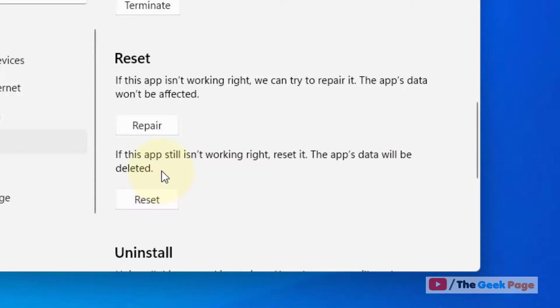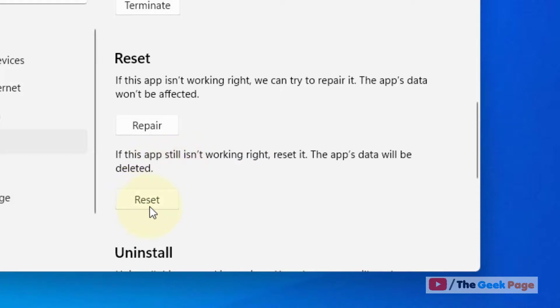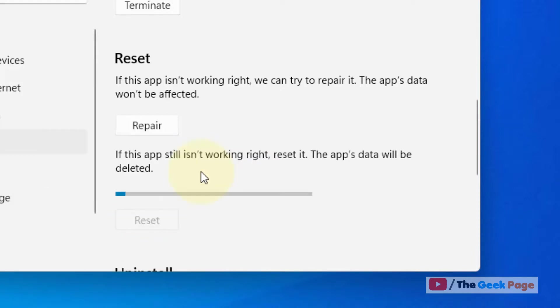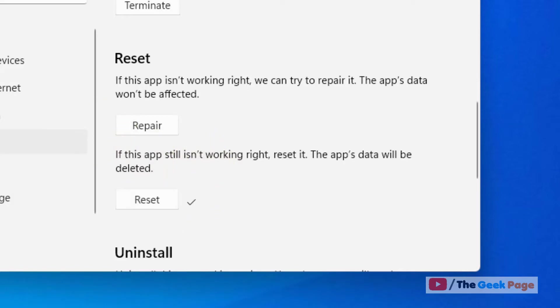If you just want to reset even if you lose the data, then go ahead and click on Reset and click on Reset again, because most of the time it fixes any kind of problem with Sticky Notes. That's it guys, please do like the video to support us and thanks for watching.